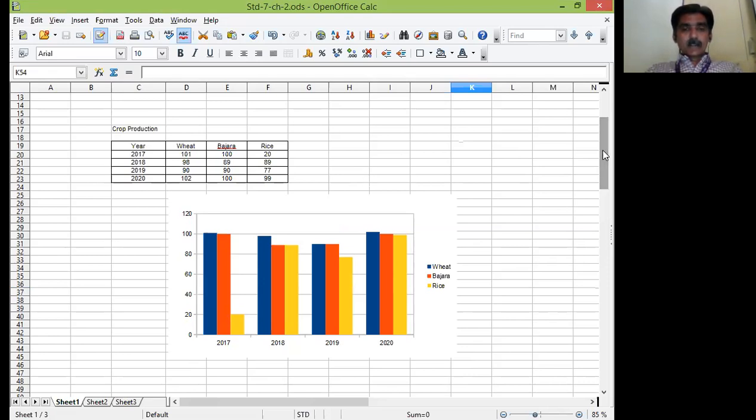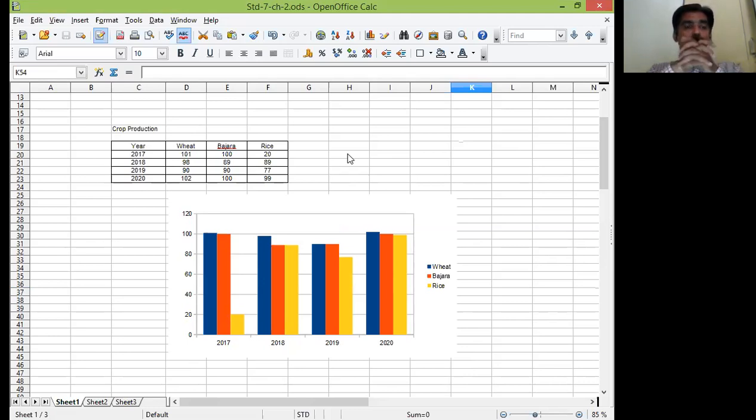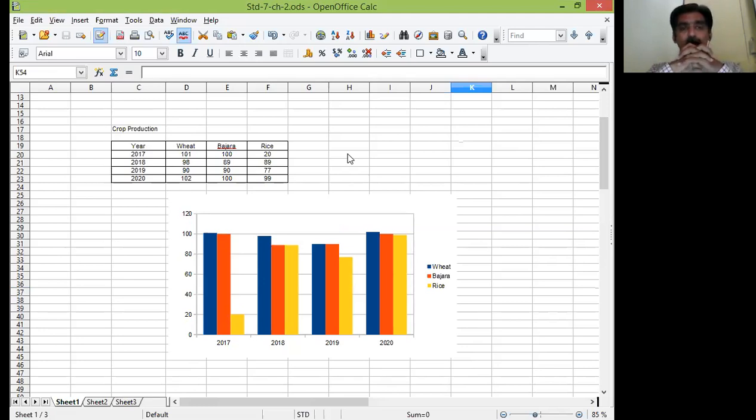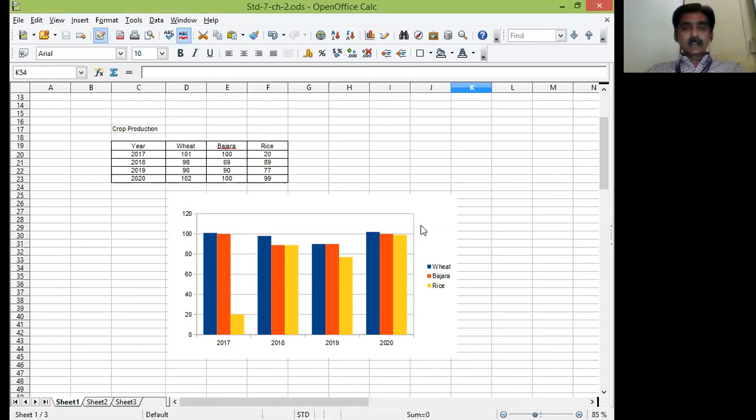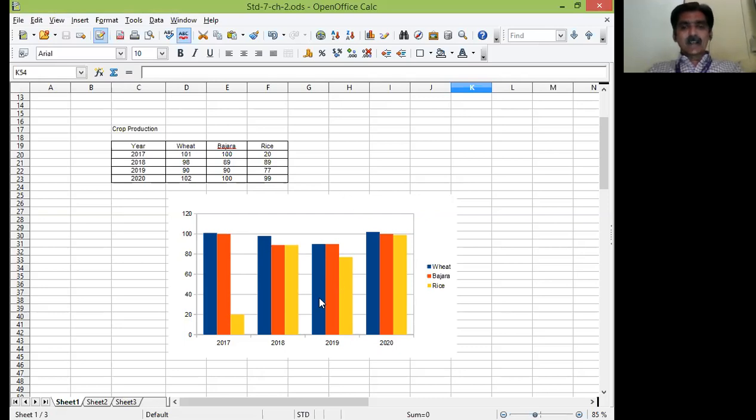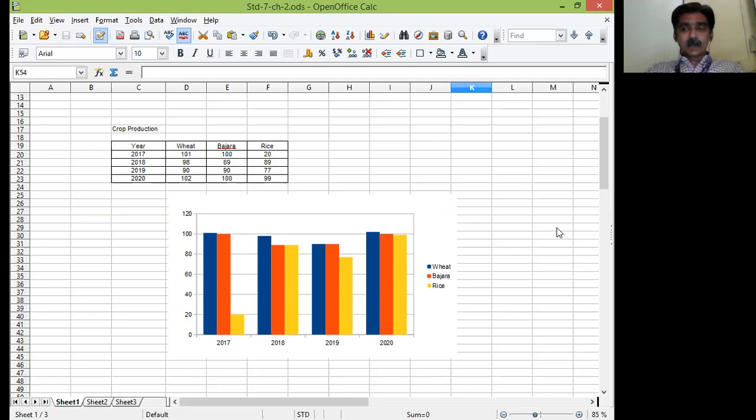It is in front of you right now on the screen. We have considered crop production in the year 2017, 18, 19 and 20 for the crops wheat, bajra and rice and see the overall production in terms of tons is shown in the screen. So you can easily compare which crop has the highest yield in which year.